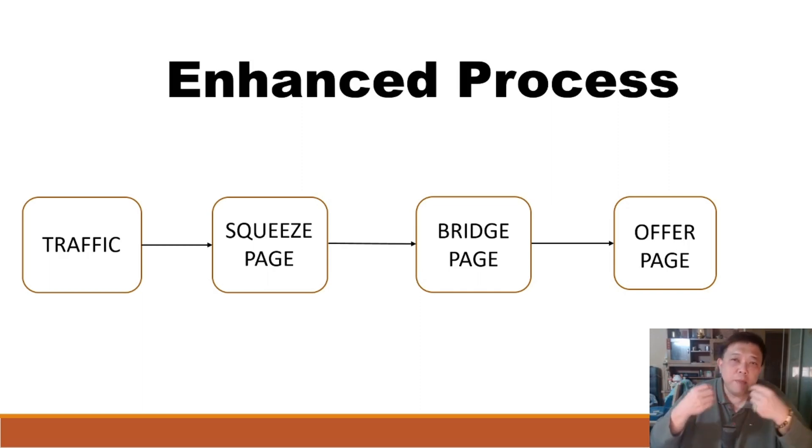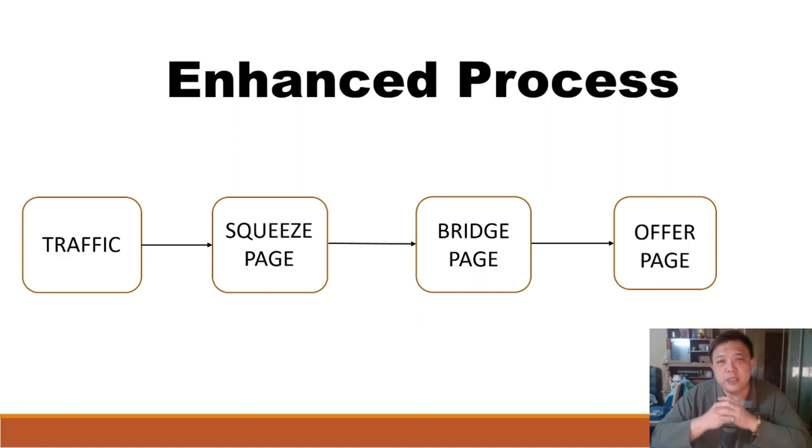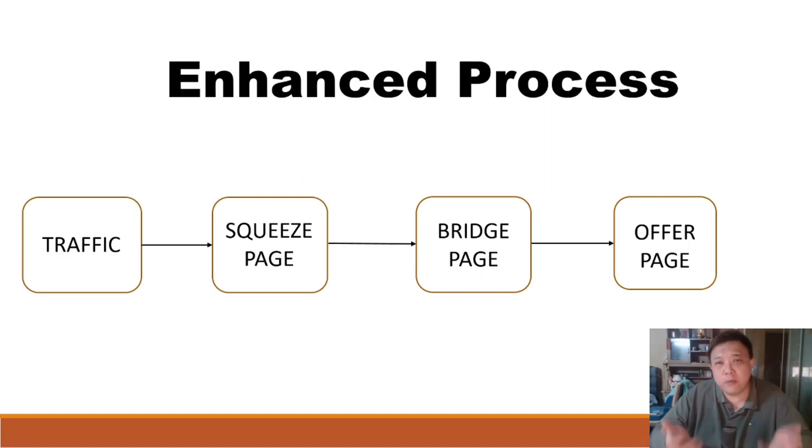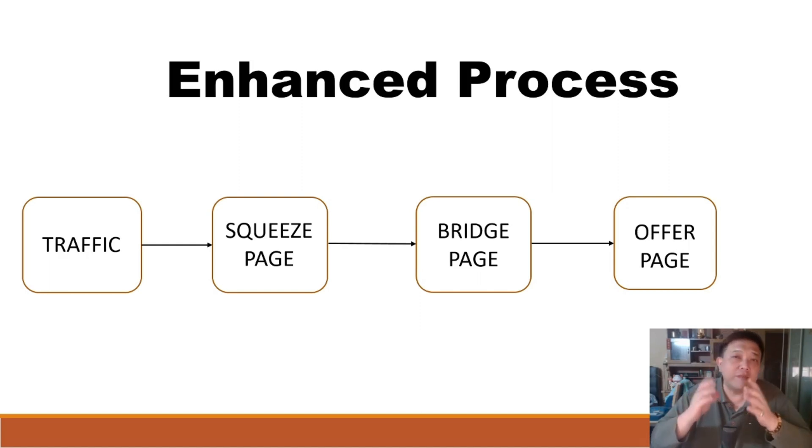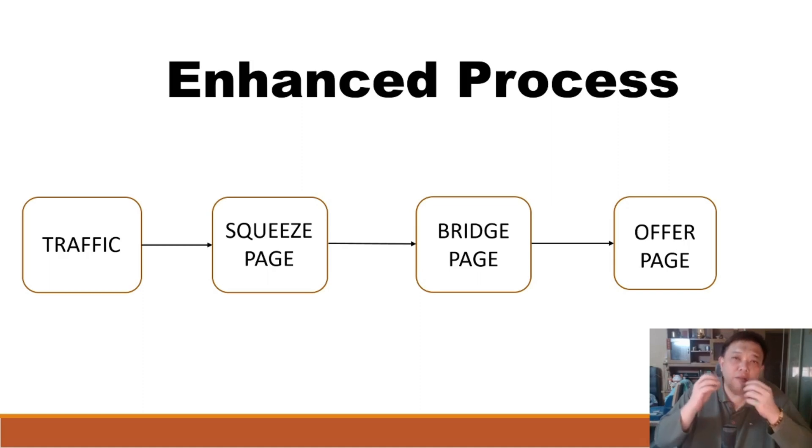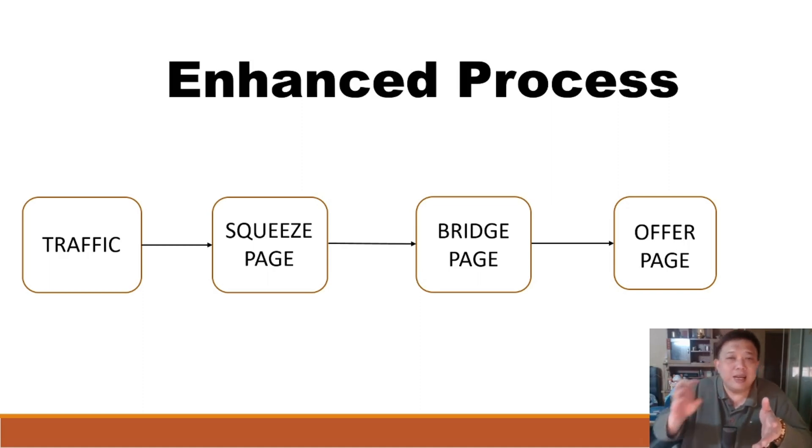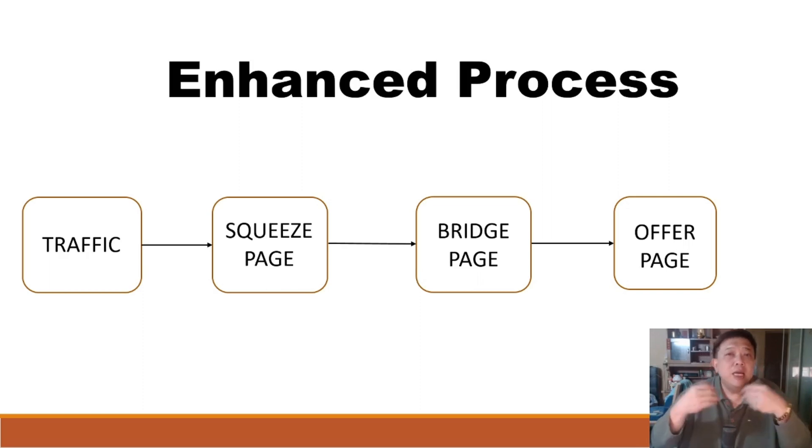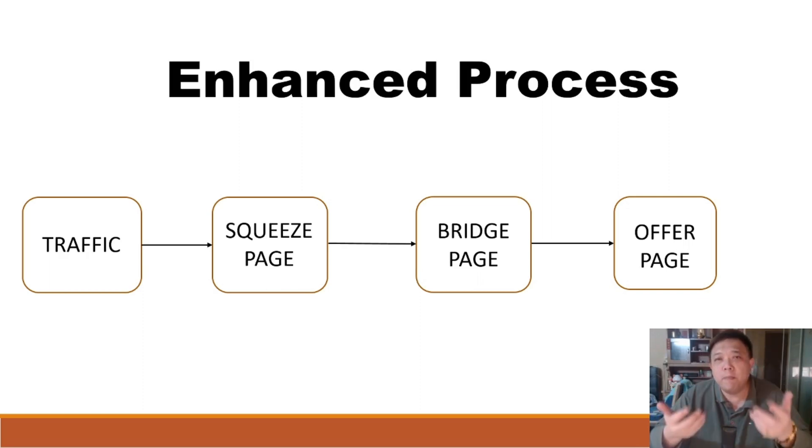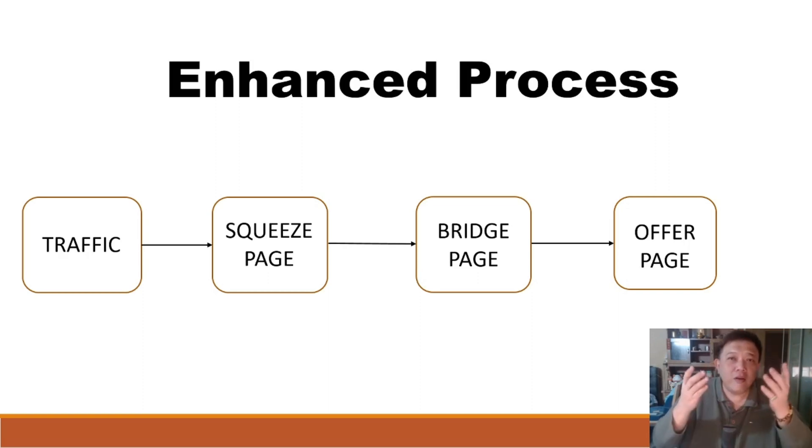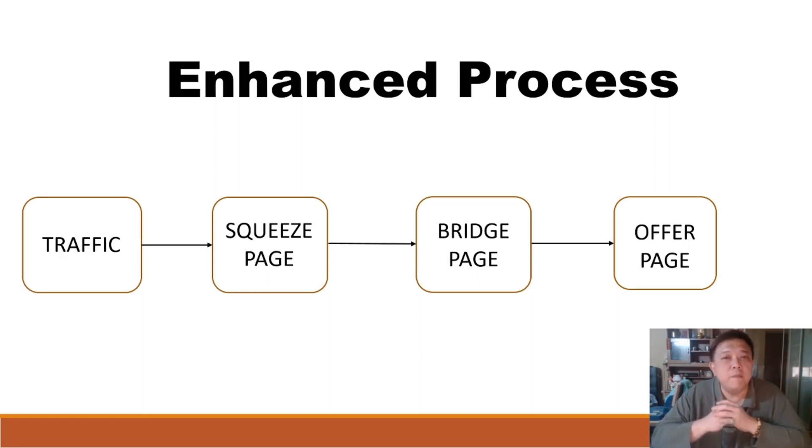Finally, people who have opted into your squeeze page, when they land on your bridge page, that means to say after they have converted, they have given you the information on the squeeze page, and they reach the bridge page. Now, coming to the final arrow before they reach the offer page. Again, if your bridge page is not being done properly, it can create another further conversion drop.